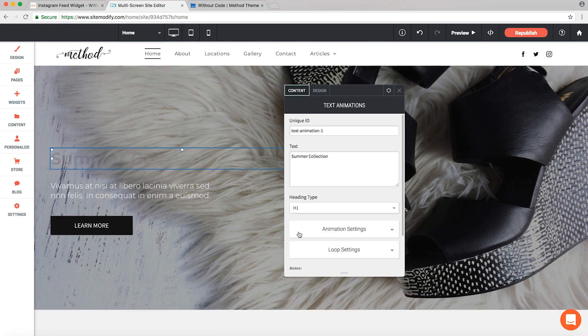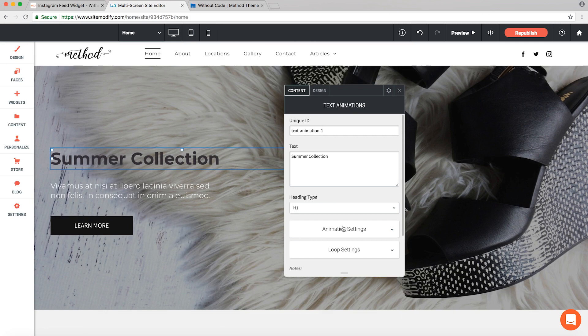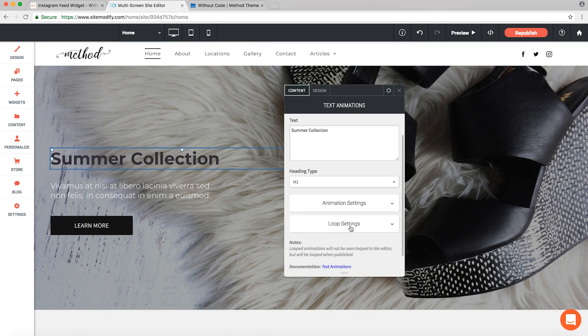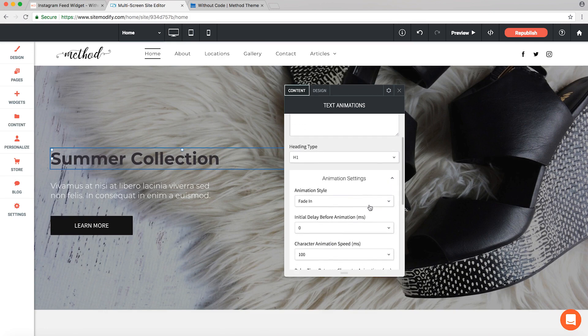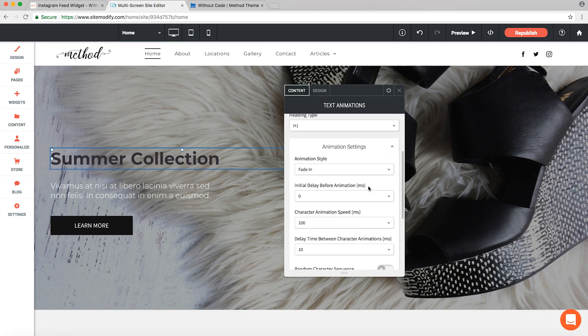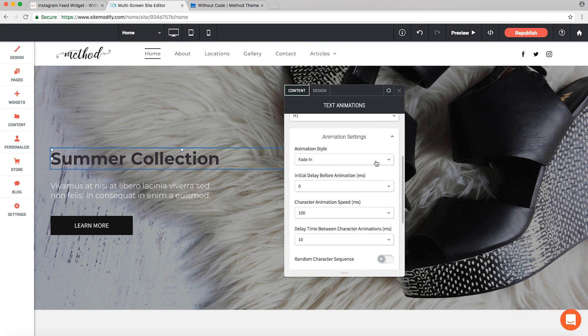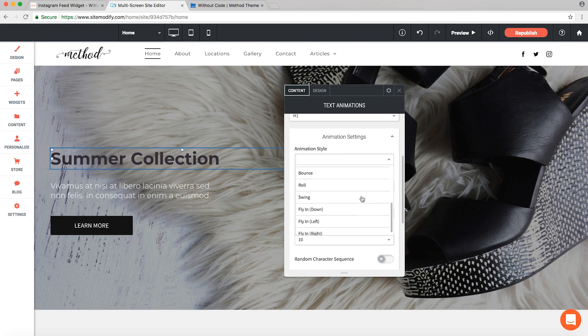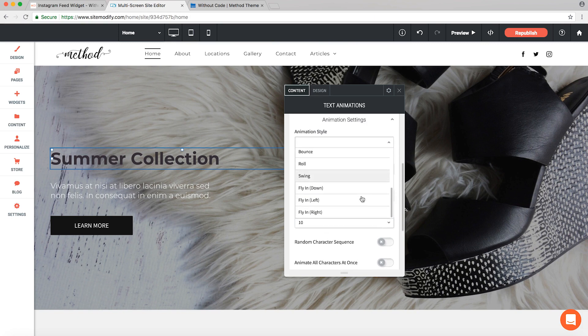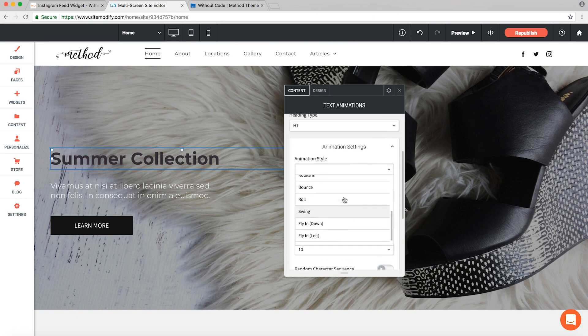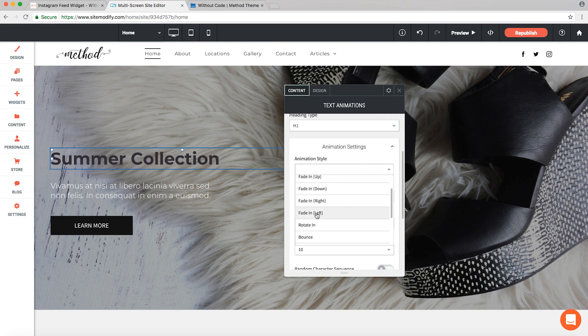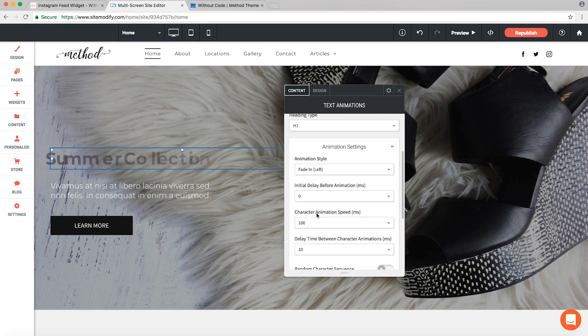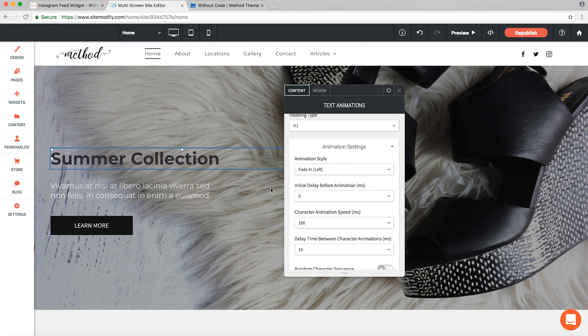Now let's expand our drop down for animation settings. First is the animation style which we can see here. There are several to pick from. So since our text is on the left, I think a fade in from the left side will look nice. There we go, and we even get a nice little demo of the animation right here in the editor when we select it.